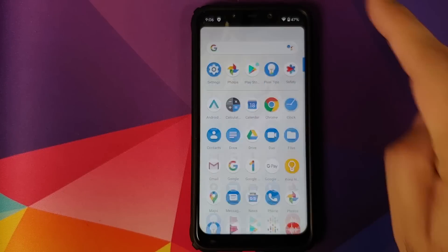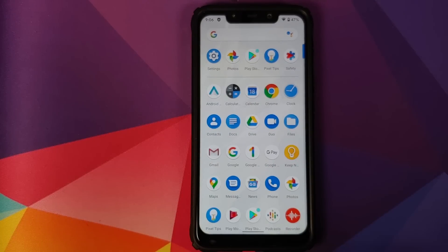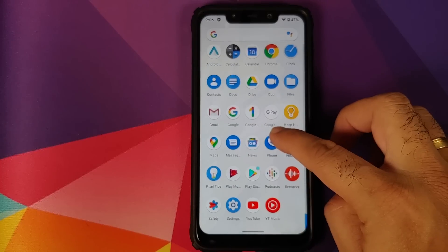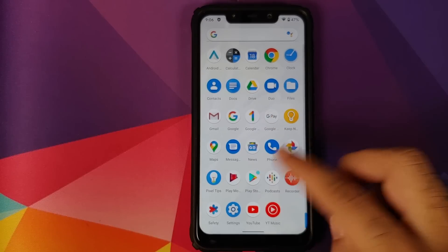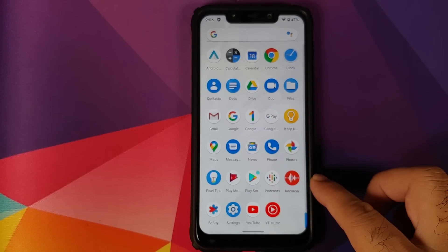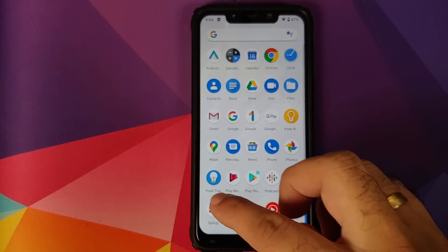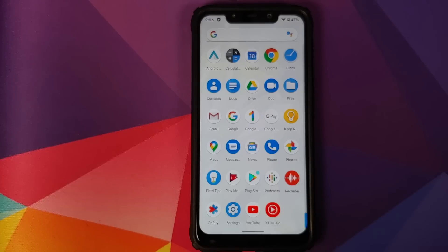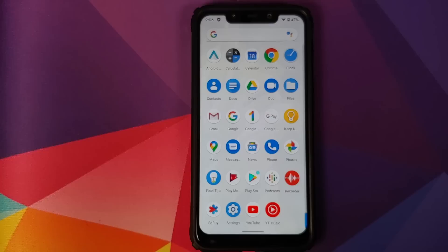These are all the applications which come baked into the ROM — I have not installed any other application. You do have the new Google Recorder, Podcasts, the new Safety application where you can add your emergency contact information, and Pixel Tips. One thing that is missing is a Google Camera application; however, I have linked GCam ports that are working in the pinned comment — use whichever one you feel like.